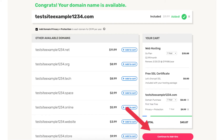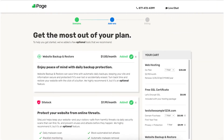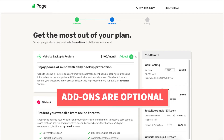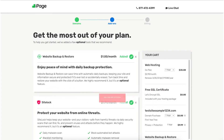Click the continue to add-ons button. You'll now be on the iPage add-ons page where you can select any add-ons you'd like. All of these add-ons are completely optional and you can add them at a later time in the iPage dashboard. You'll get a cheaper price for them if you add them when you initially buy your iPage web hosting, so just something to keep in mind.